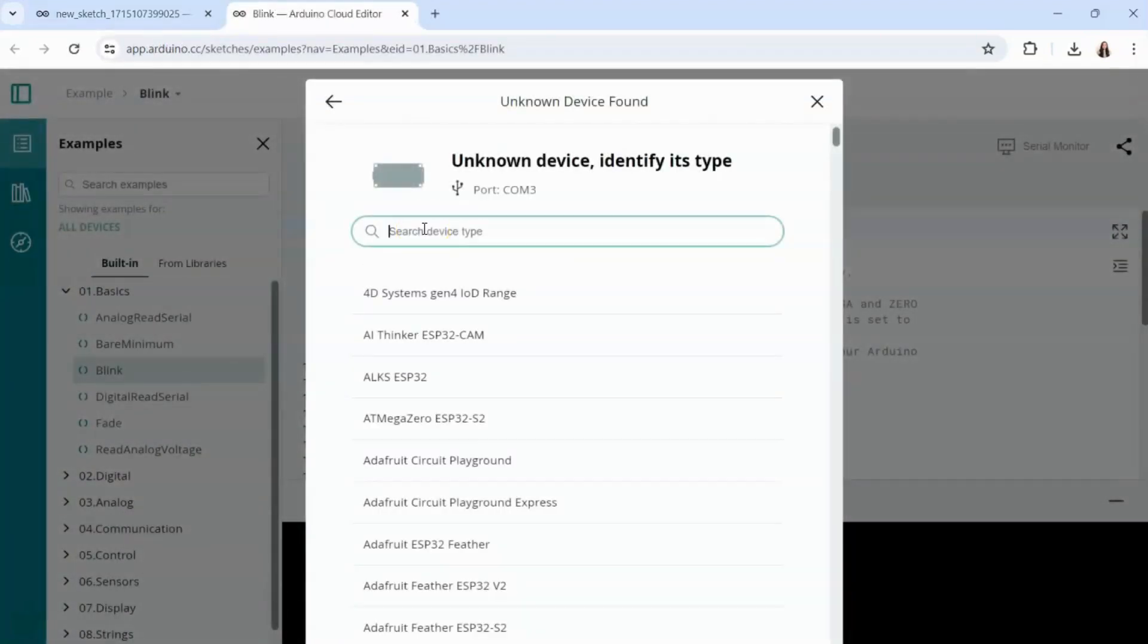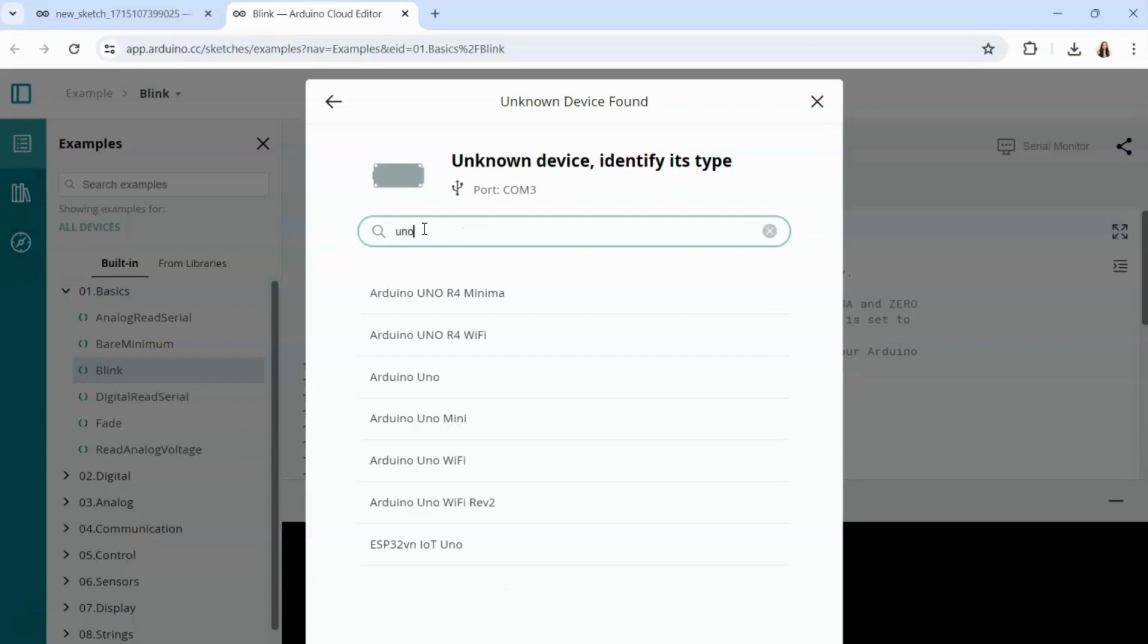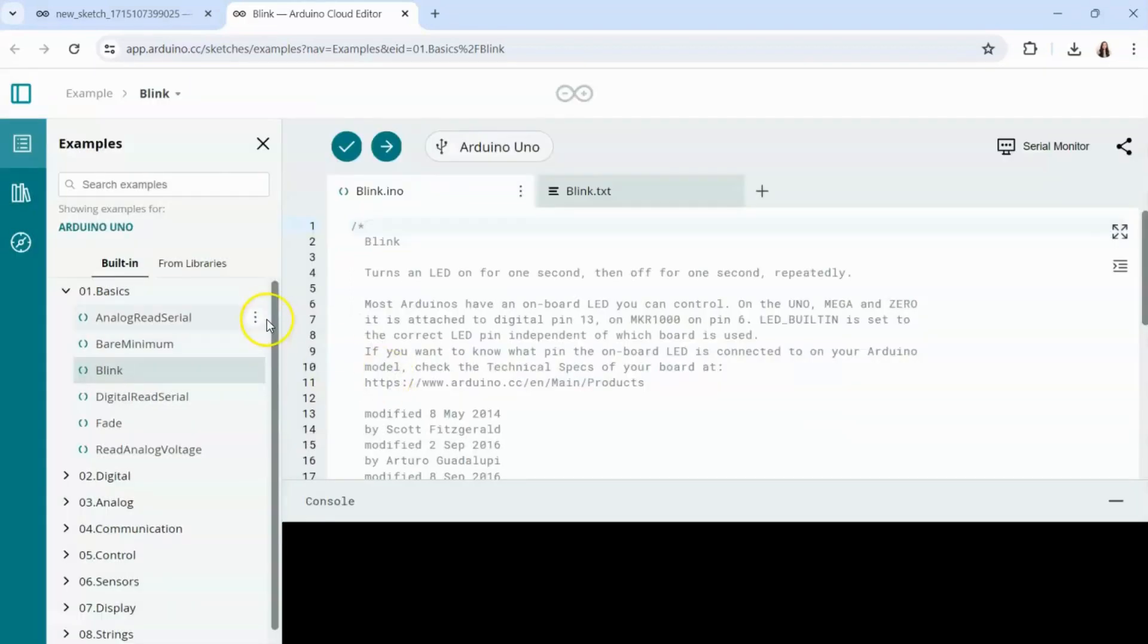Because this is an example project we're going to go ahead and re-enter our Arduino board by just typing in Uno and selecting Arduino Uno.